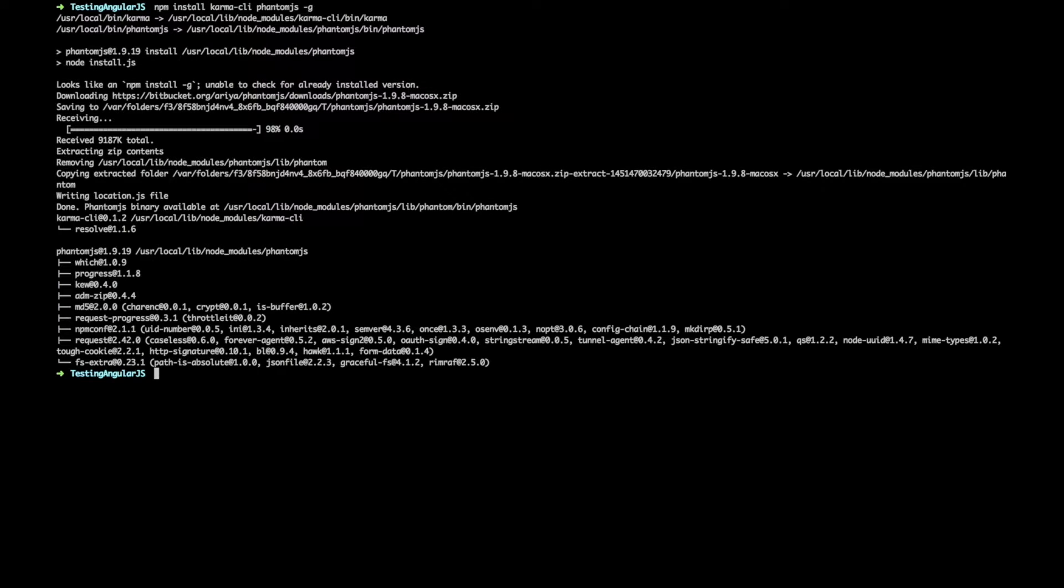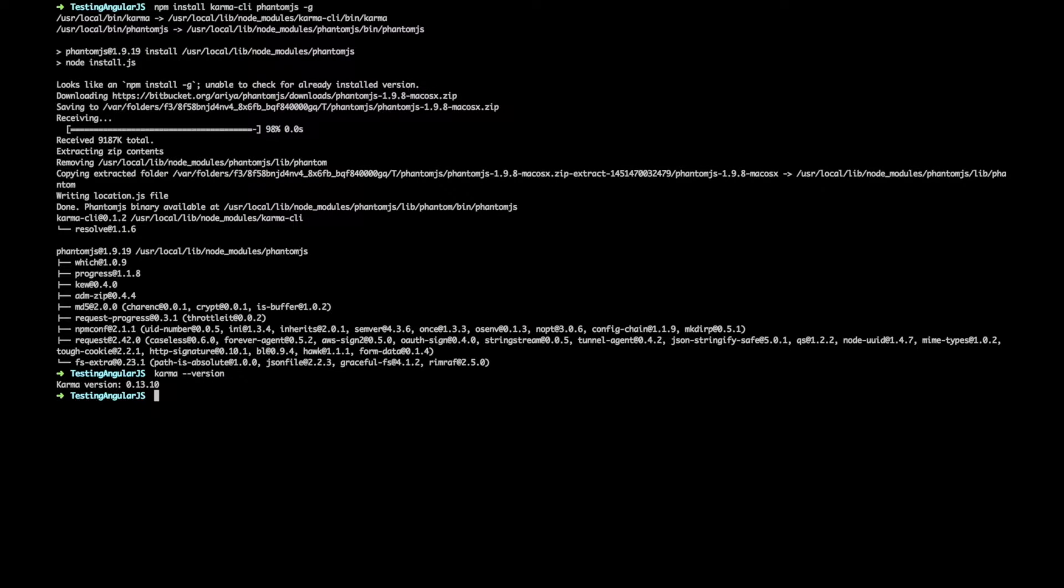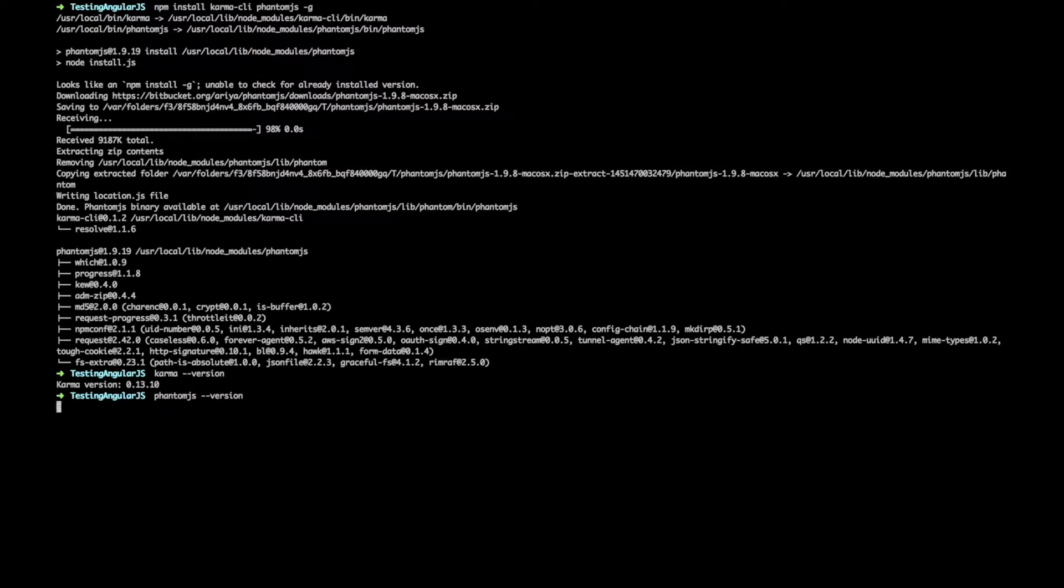Once those are done downloading let's just check that they've been installed correctly. So Karma is available and so is PhantomJS. Great!